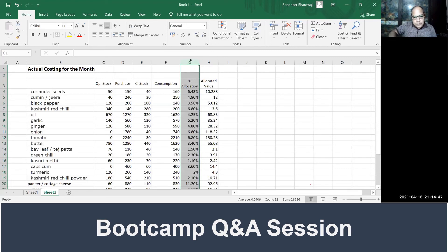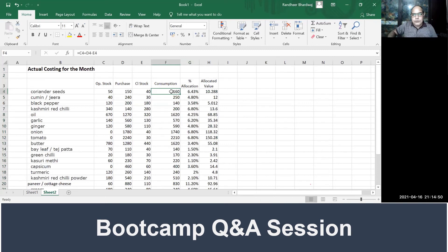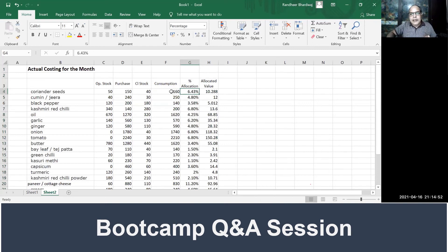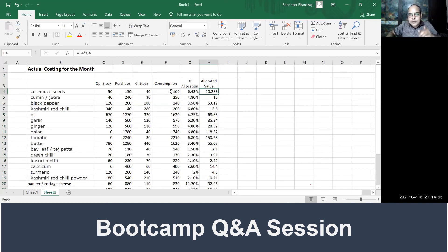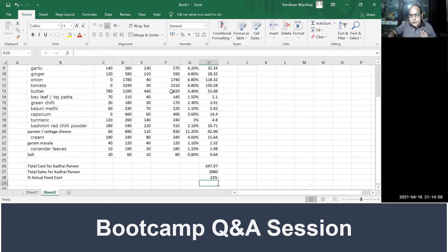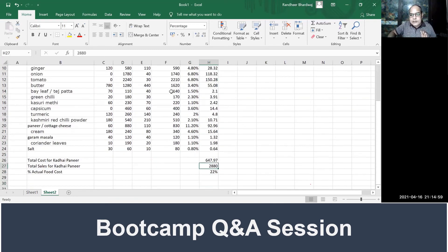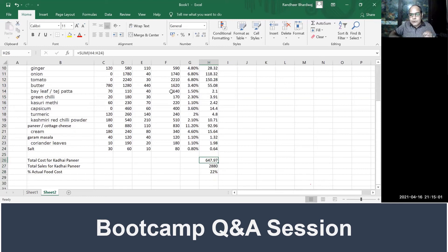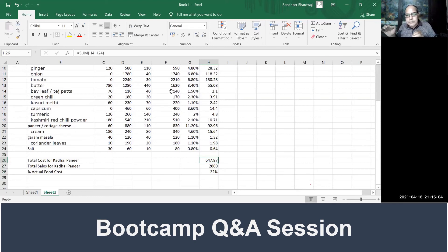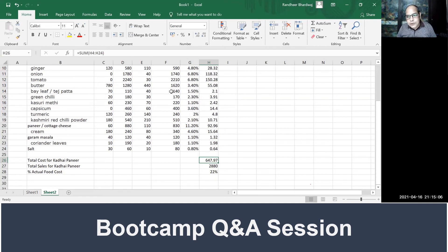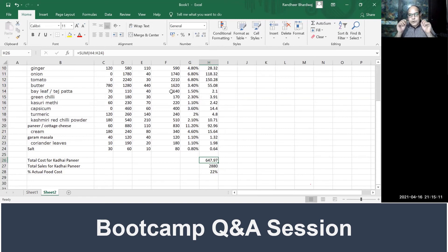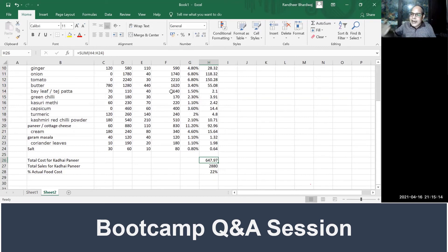So now this percentage allocation, you multiply your total consumption with this percentage allocation, and you come to the allocated value. Like that, you do this, you come to total food cost for kadhai paneer during the month, which is 647 rupees. Total sales for kadhai paneer during the month: 2,880 rupees. And your actual food cost is 22%.